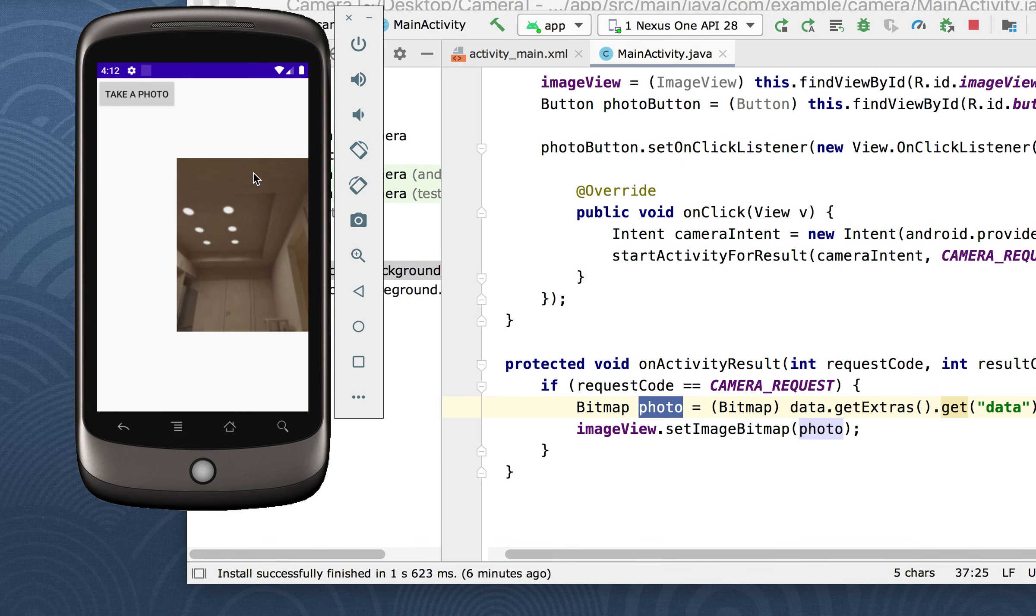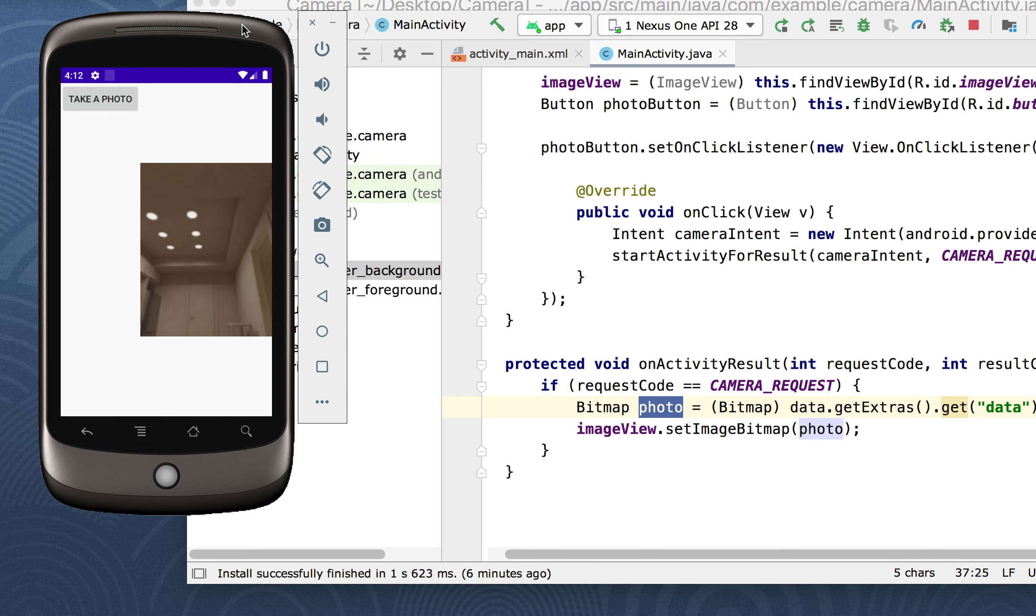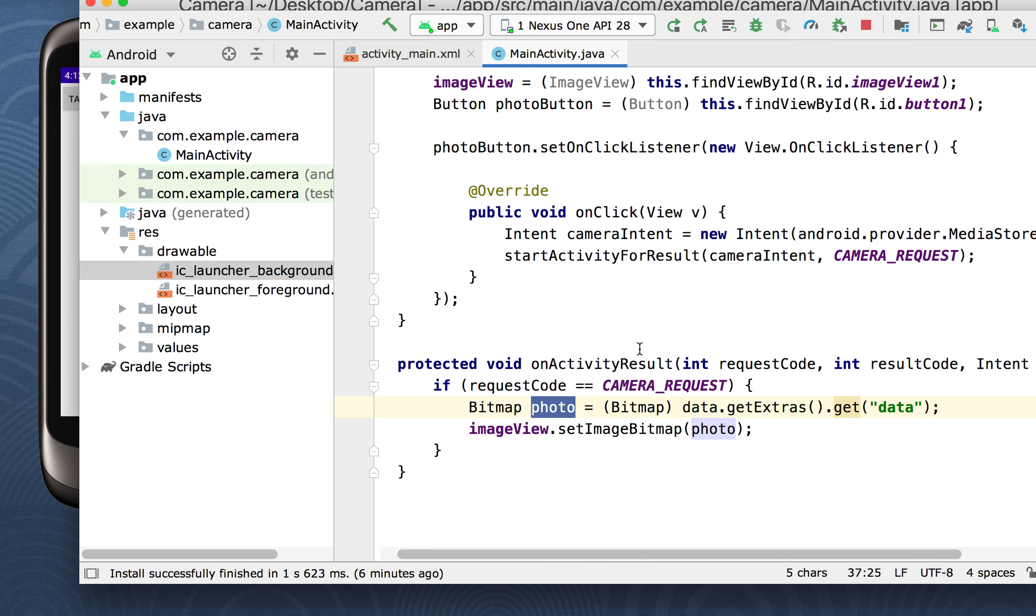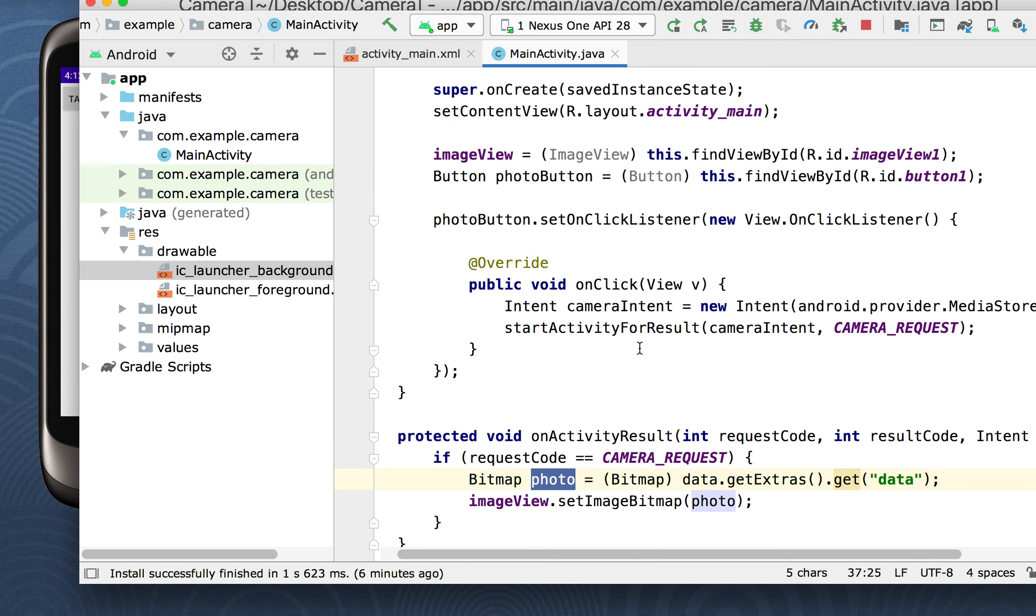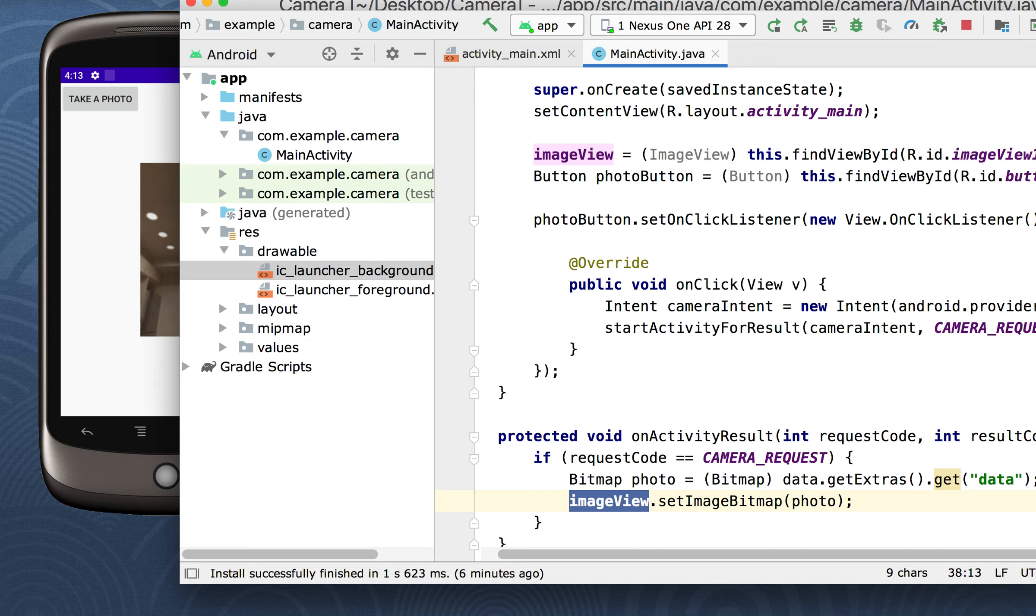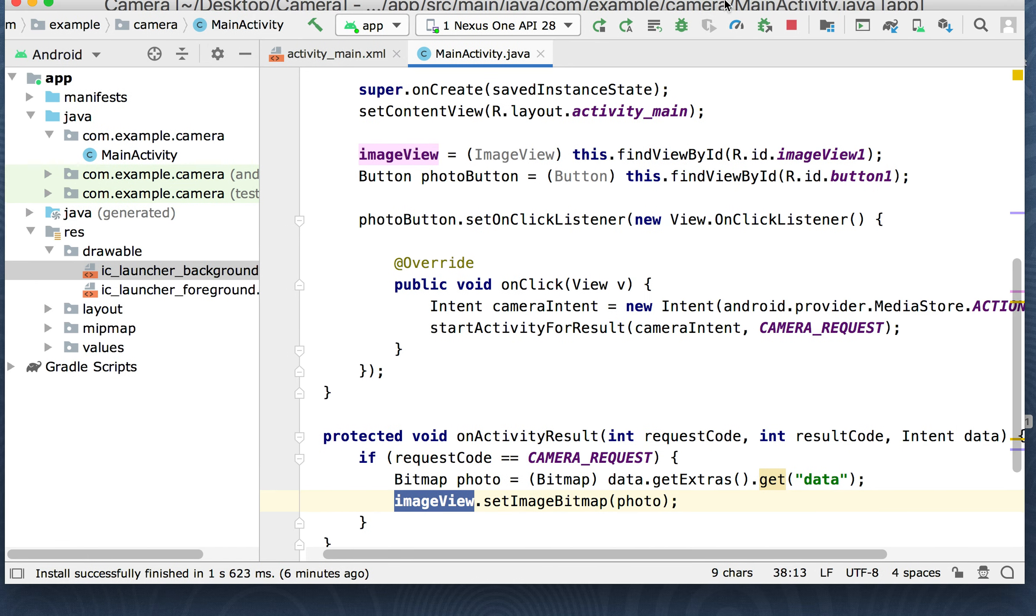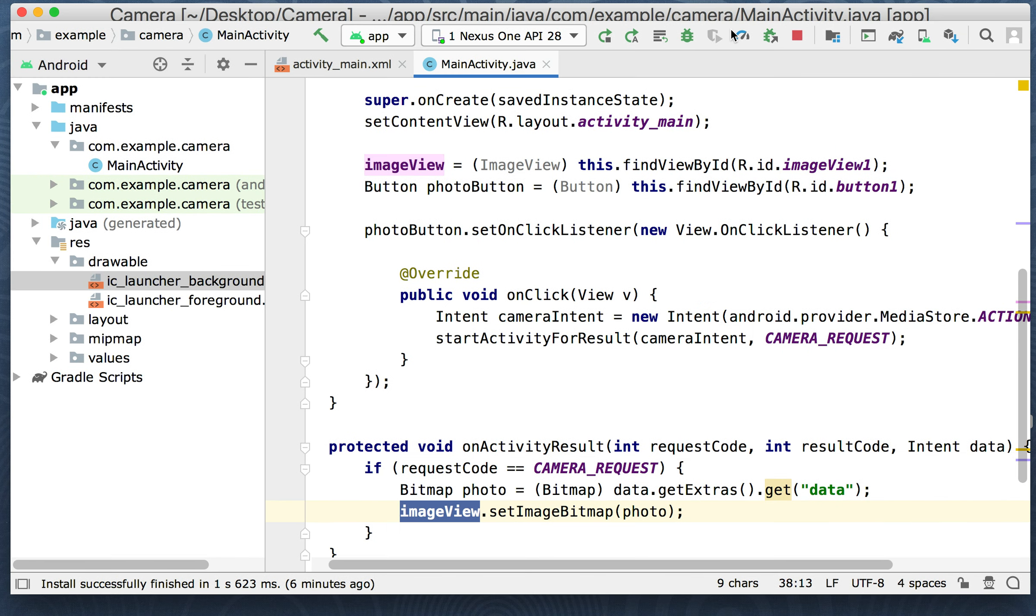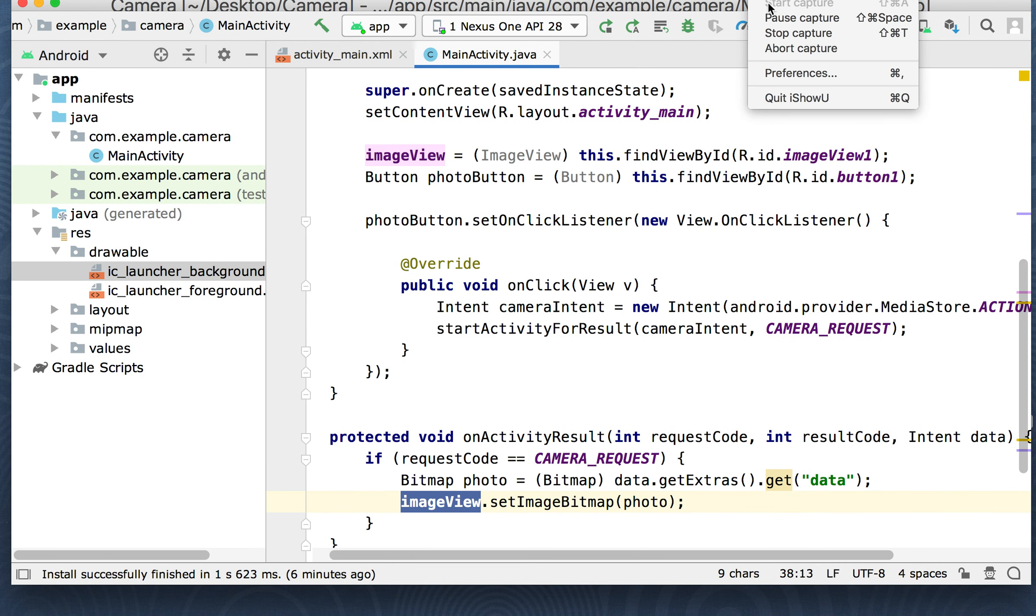But that's how you use an intent to capture an image from the camera, bring it into the app and populate it into an image view. So I hope you have enjoyed the video and we will have another video on another topic soon. So thanks for watching.